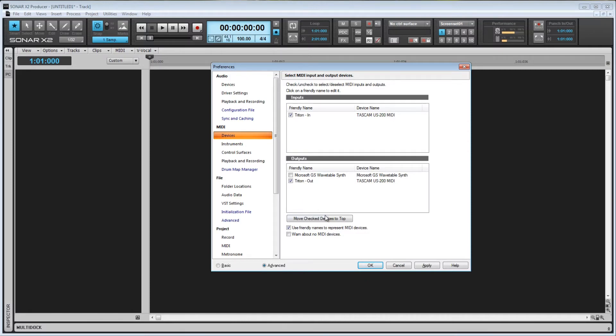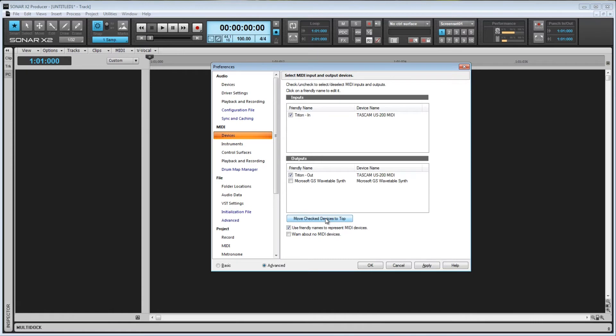Below that, we have this button that says 'Move Checked Devices to the top.' That's pretty self-explanatory. If you press this button, any checked devices will be moved to the top of the list, so it will be easier to locate if you have several devices available.